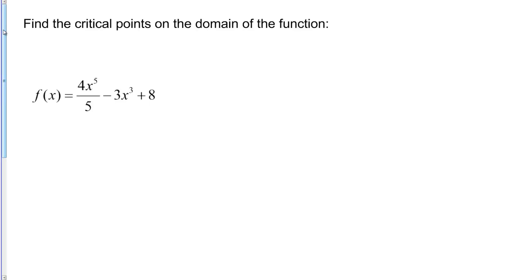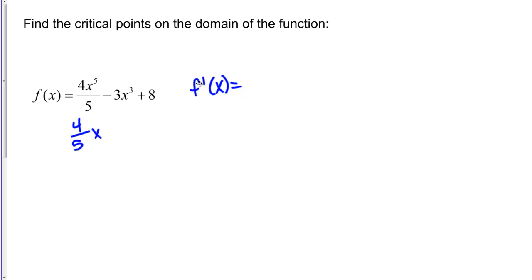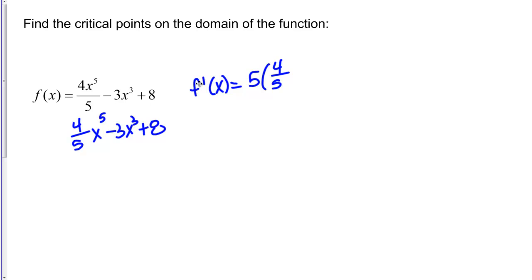To find the critical points, we always need to start by taking the derivative of the function. I'm going to take the derivative of this polynomial f(x). I can write this as 4/5 x⁵ minus 3x³ plus 8.